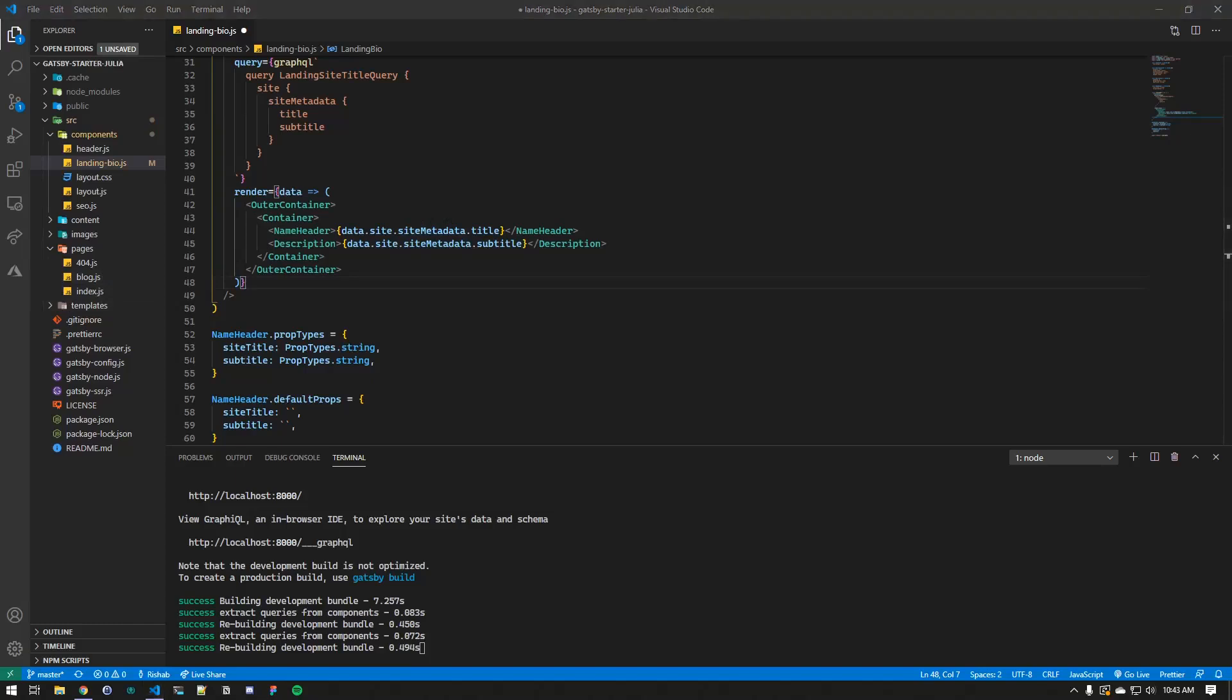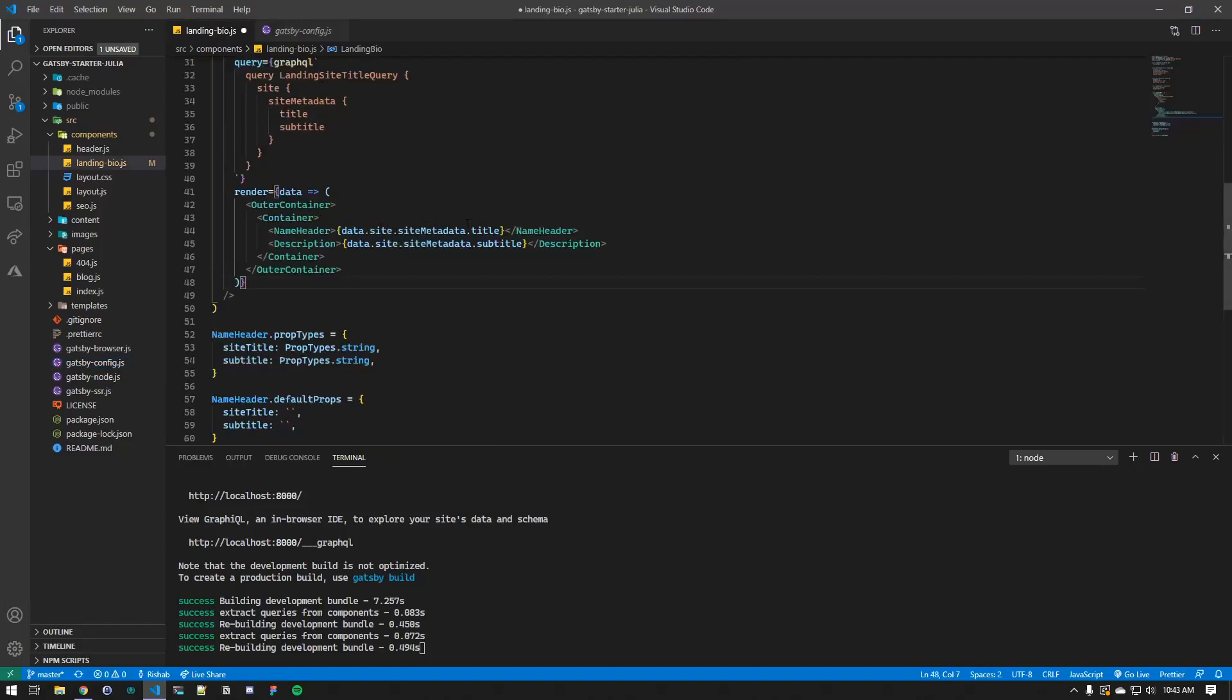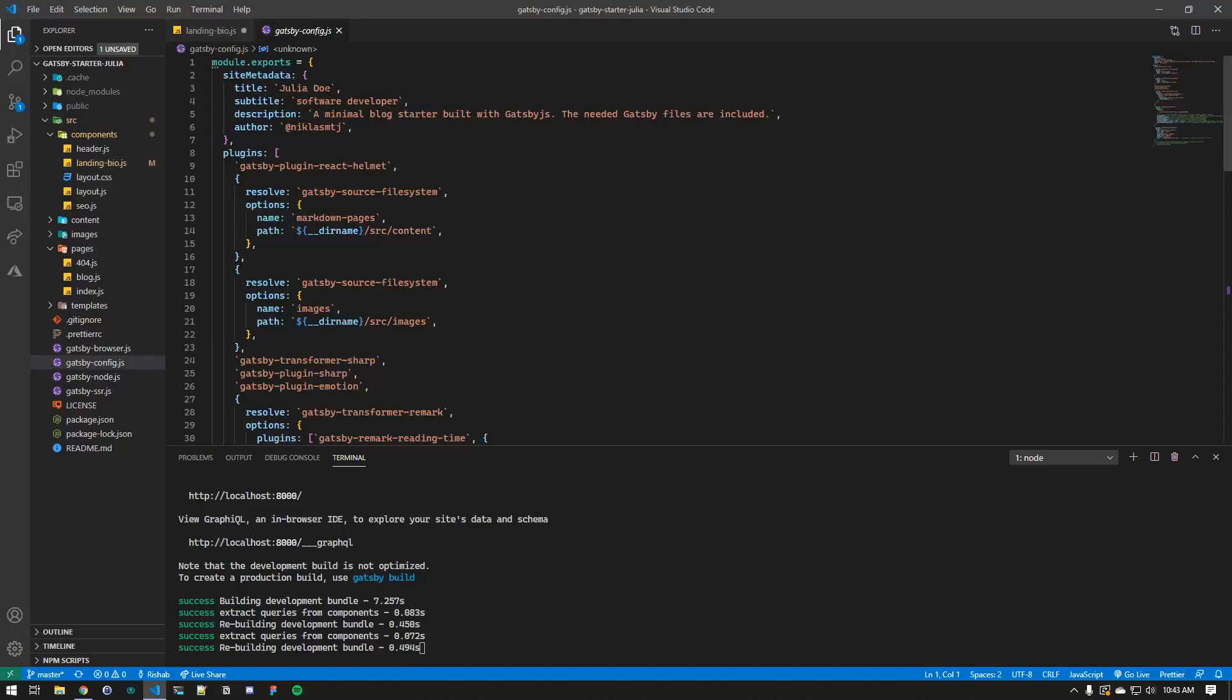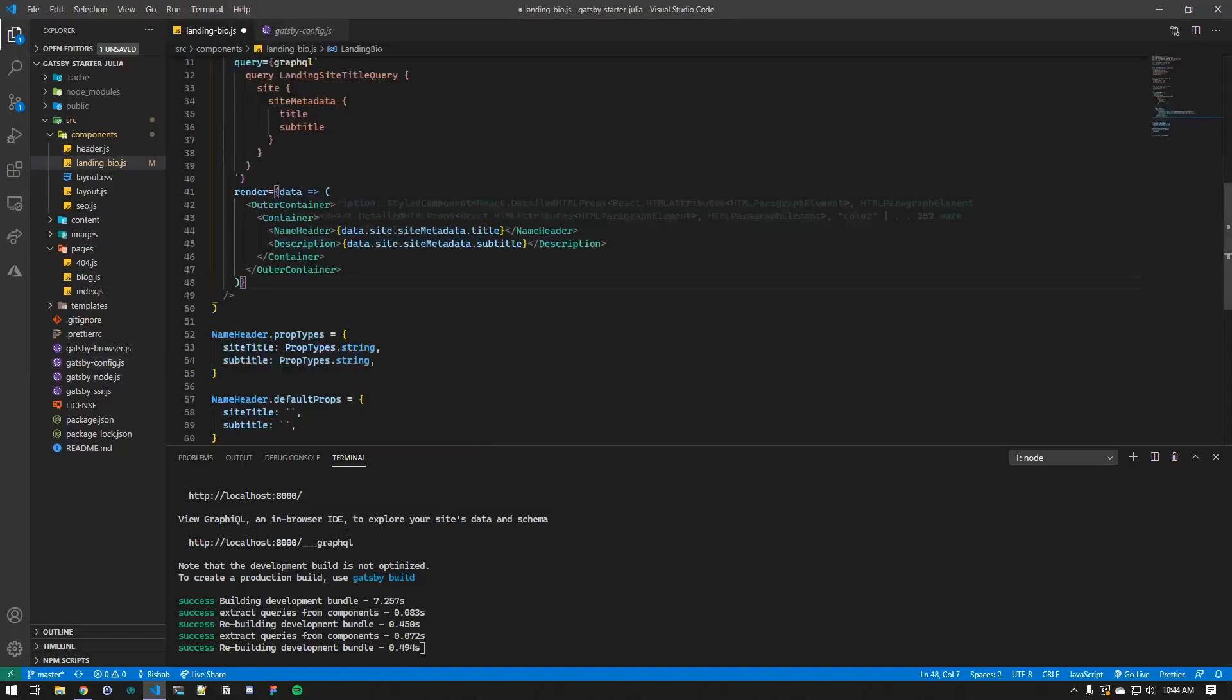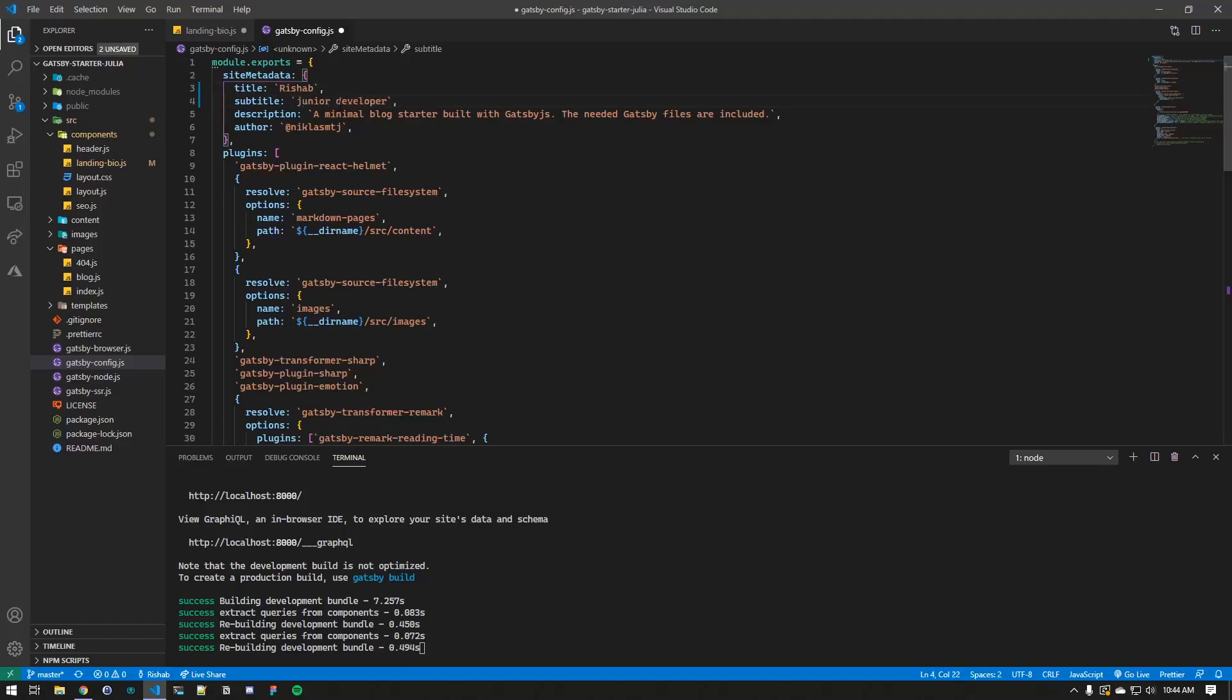But the way they did it was pretty cool, where they're pulling the data from the site metadata, and we can change that instead because we'll change the metadata eventually towards the end. So if we go to gatsby-config.js, you'll see the property site metadata, and that is the one that we were talking about. The title is the name that appears on the index page, and then the description is called subtitle.